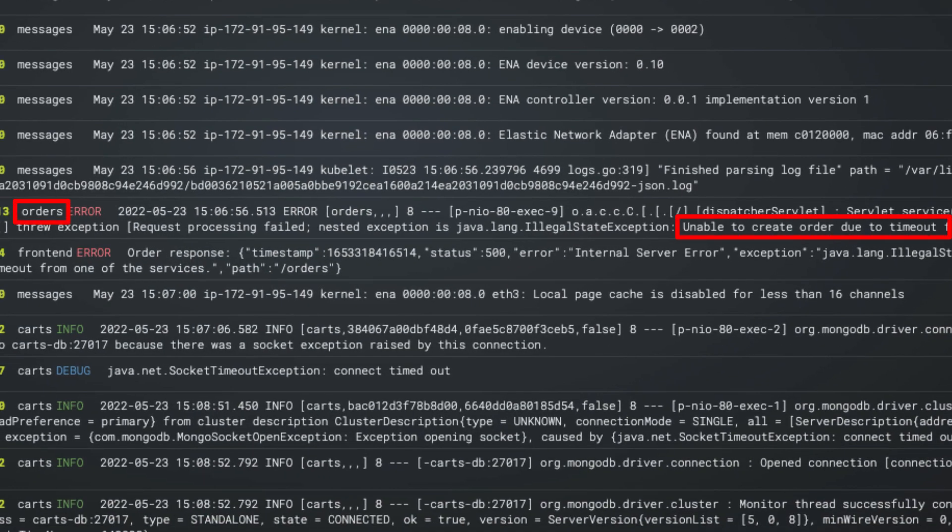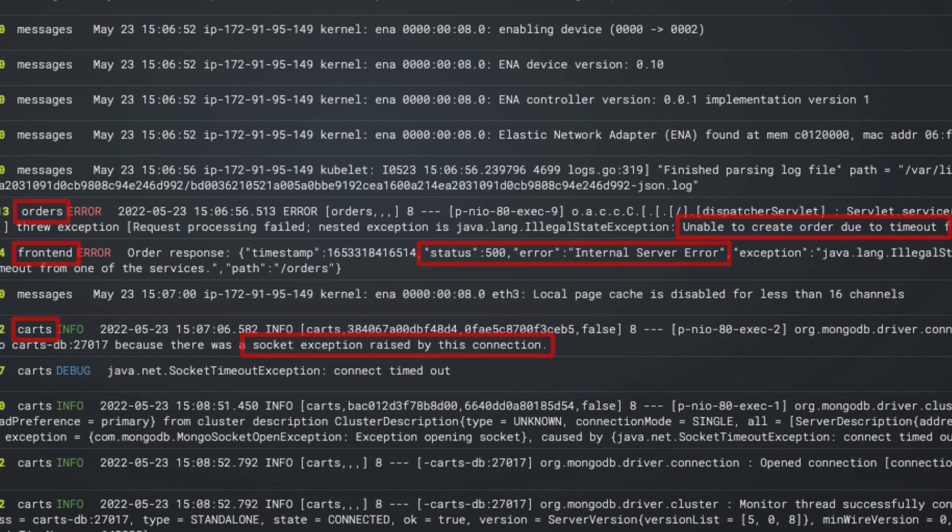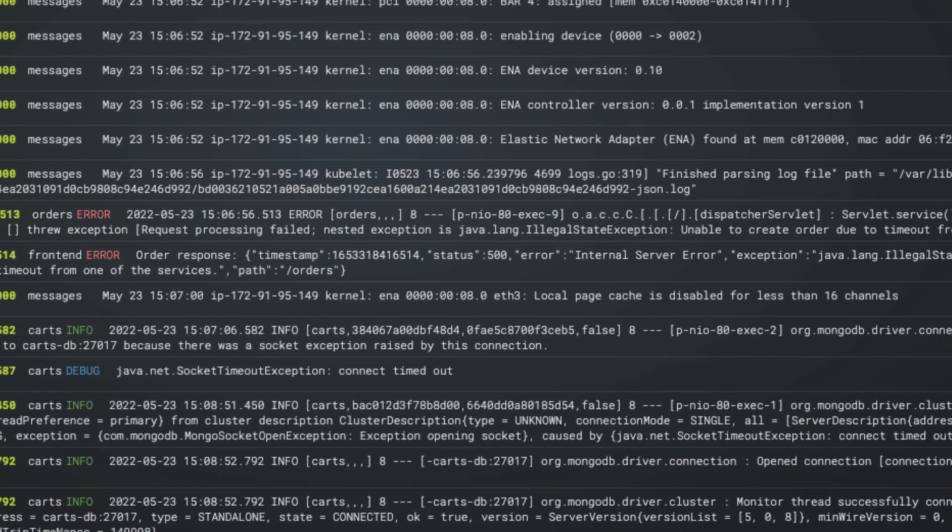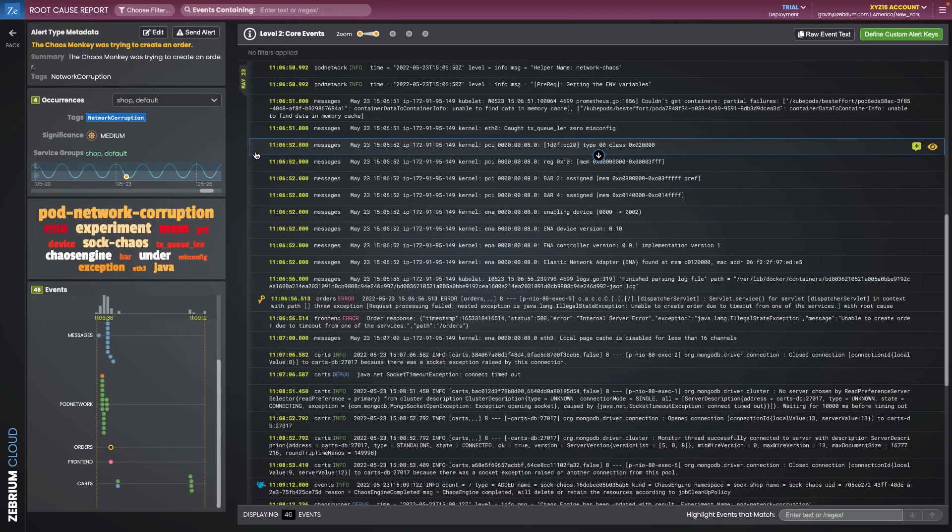A timeout in the orders service, a 500 error in the front-end service, and a socket exception in the cart service. All this was picked out automatically, with no manual training or rules.